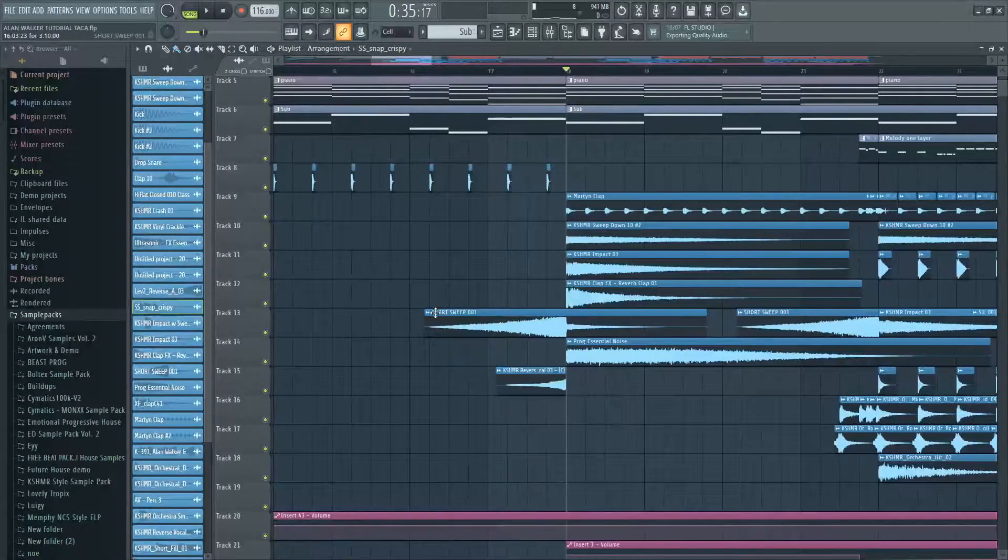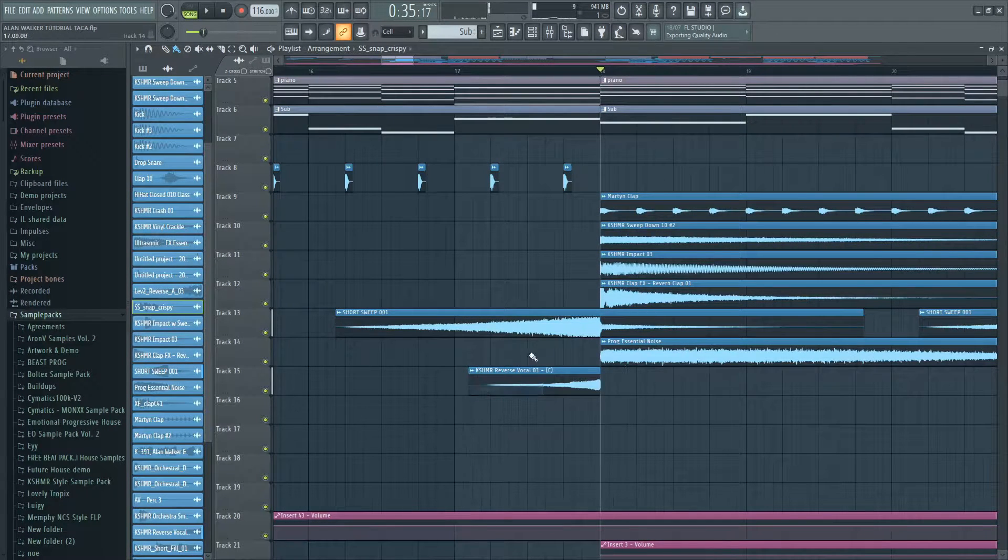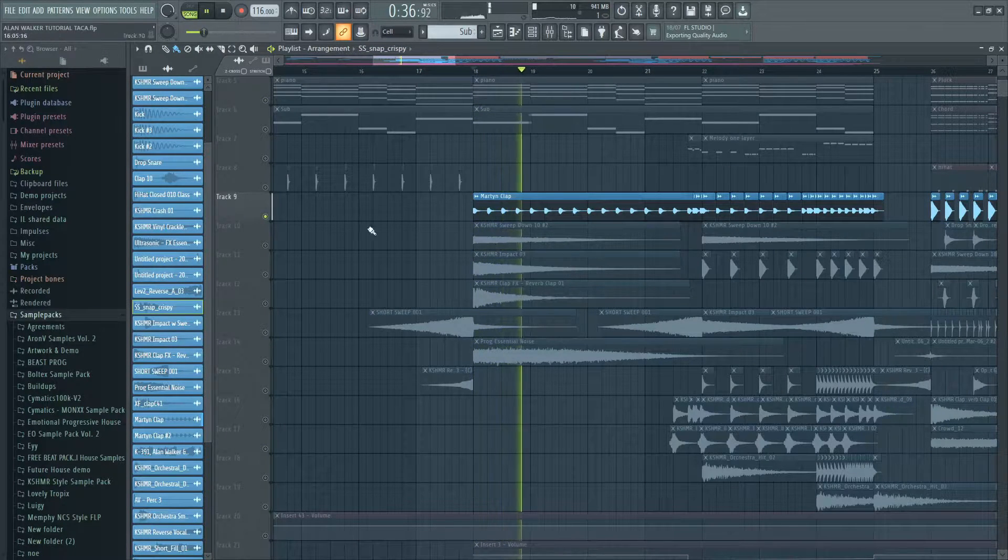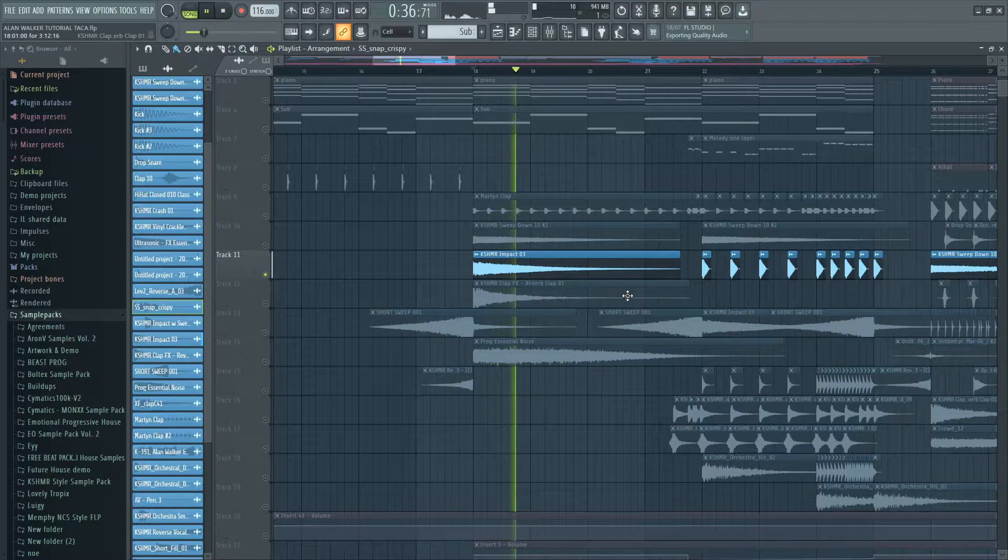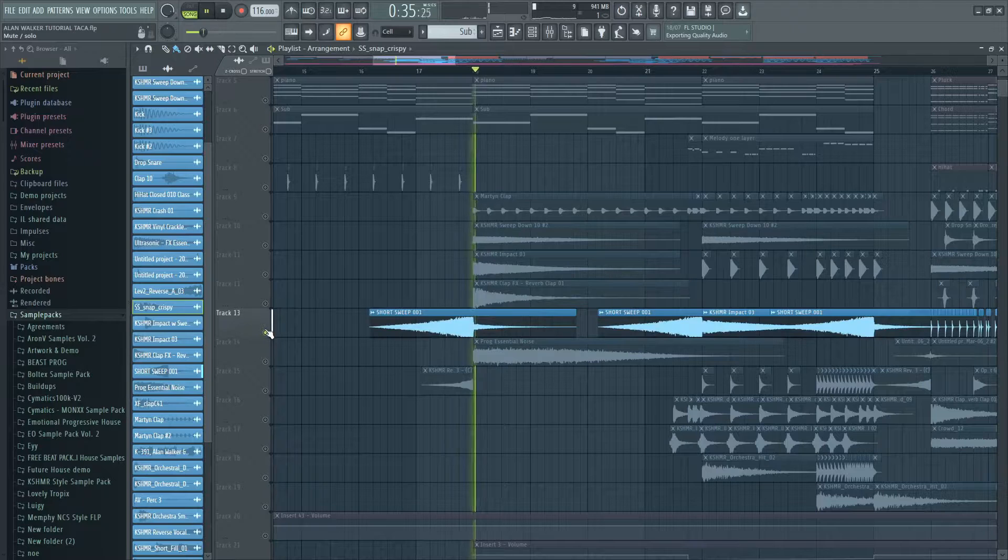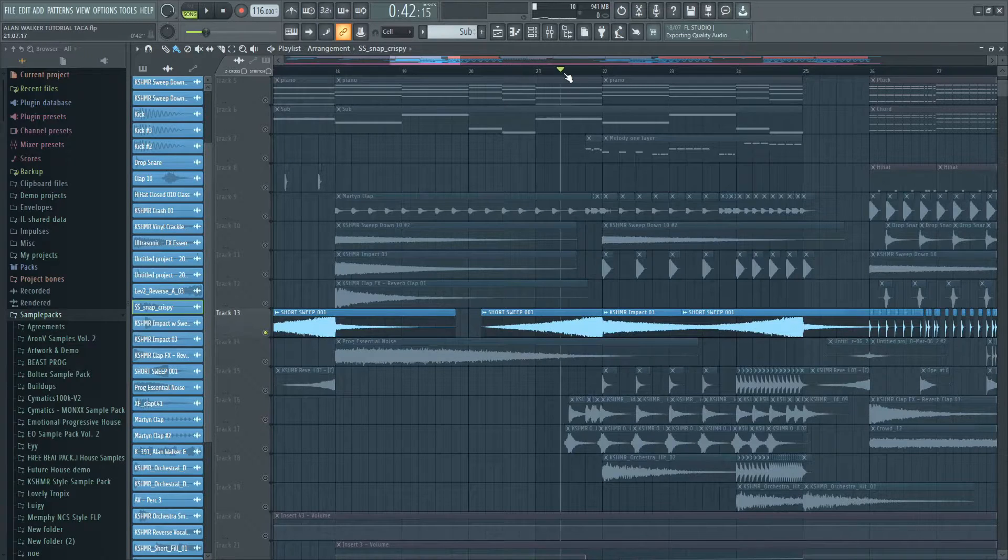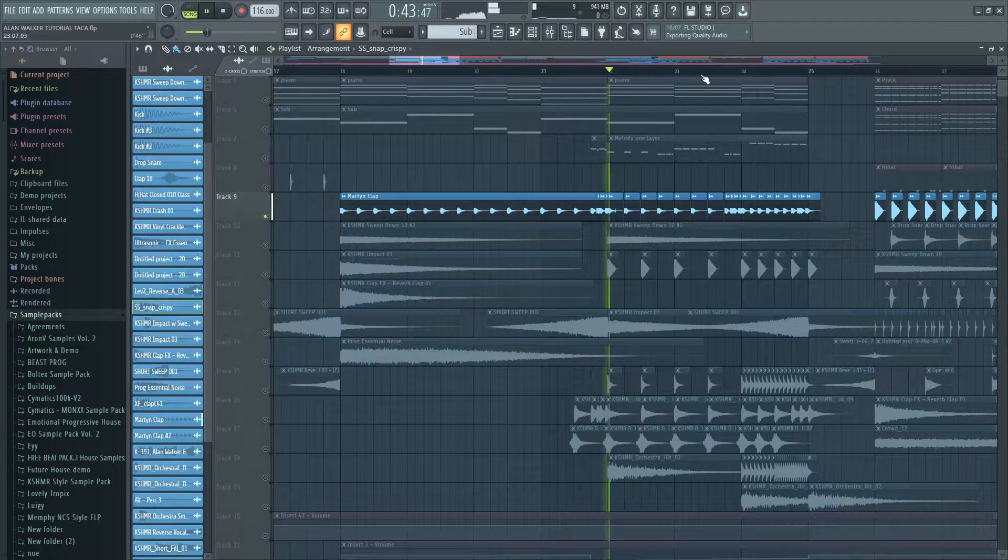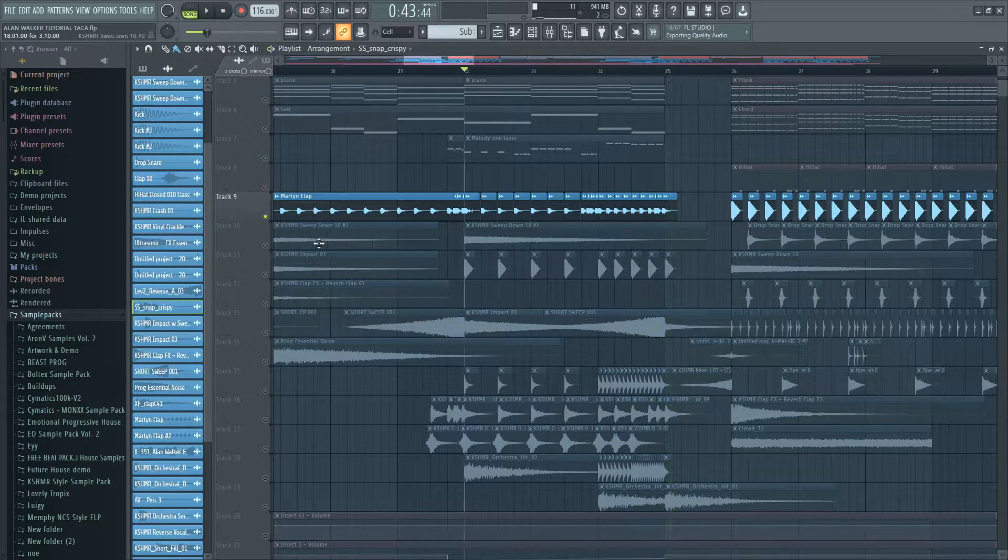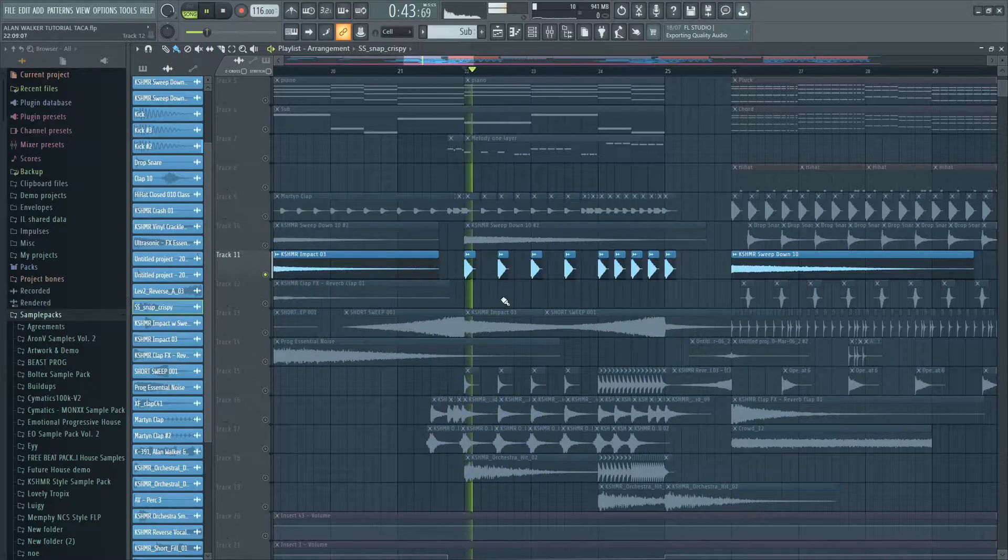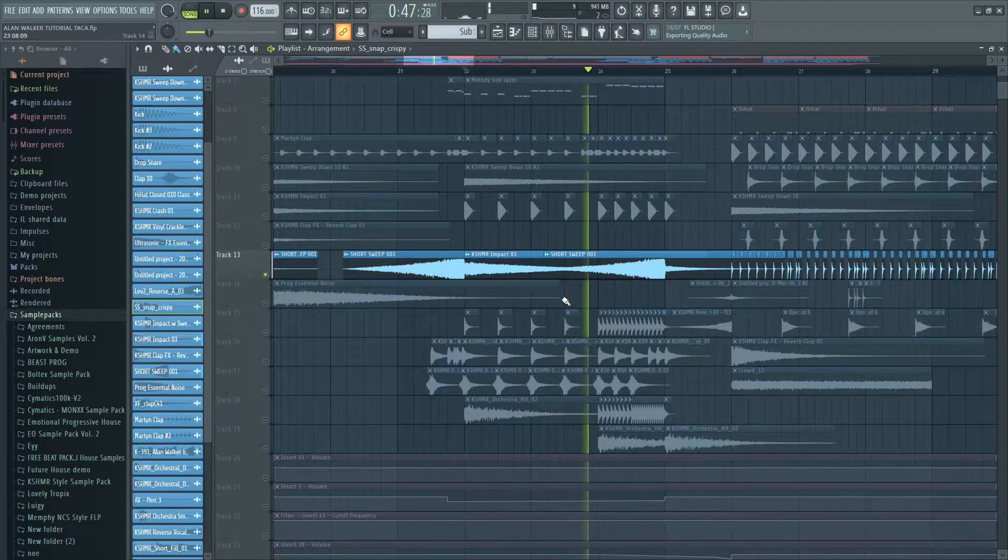The build-up effects sounds like this. I added a snare with a lot of reverb.